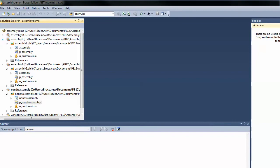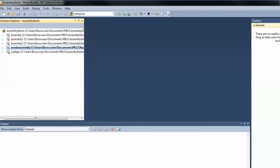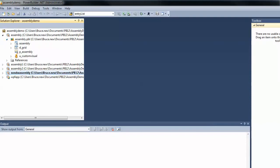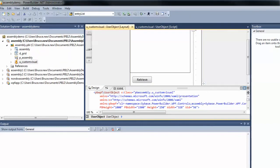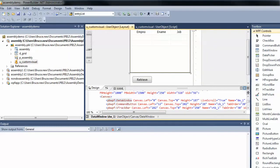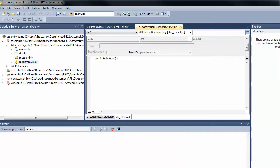Rather than just using a command button, what we really like PowerBuilder for is the data window. So we want to create a custom visual object that actually uses a data window. I've done that here - and to show that this is real life, I've got a data window that references the sample table that you get with an Oracle deploy. This is actually going to connect to an Oracle database and retrieve employee records from that sample database. I've got a grid data window that retrieves the data, a command button that does the retrieve, and a scroll controller as well.